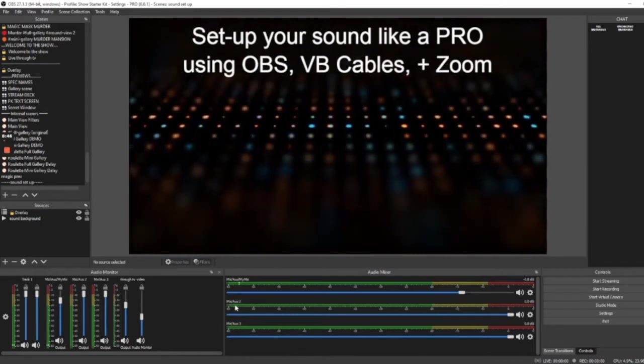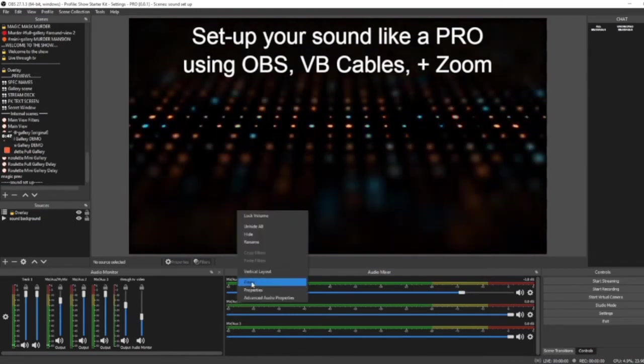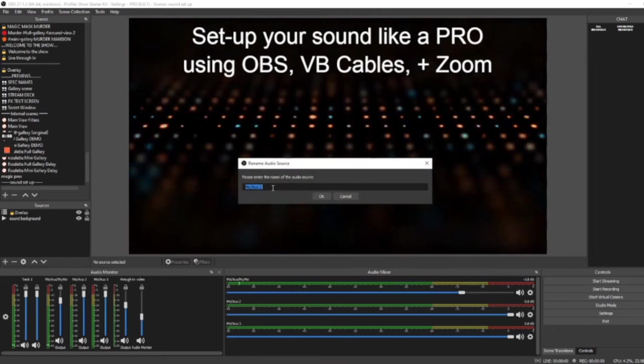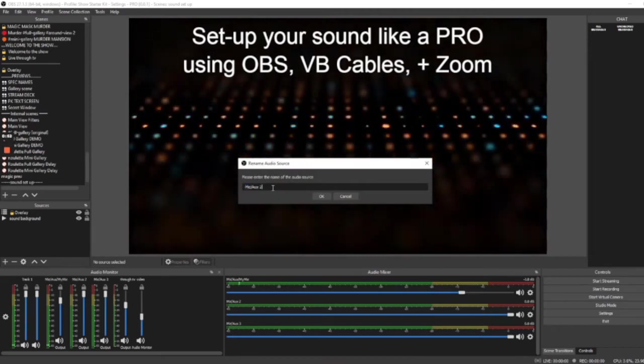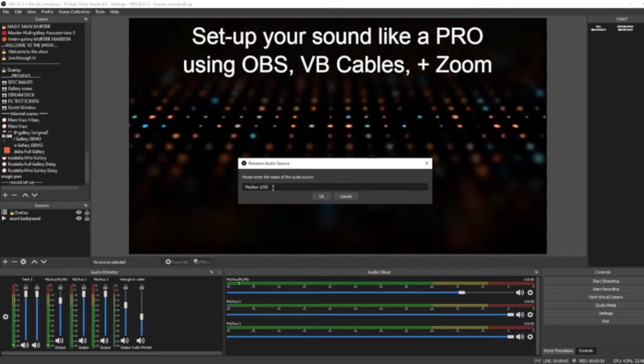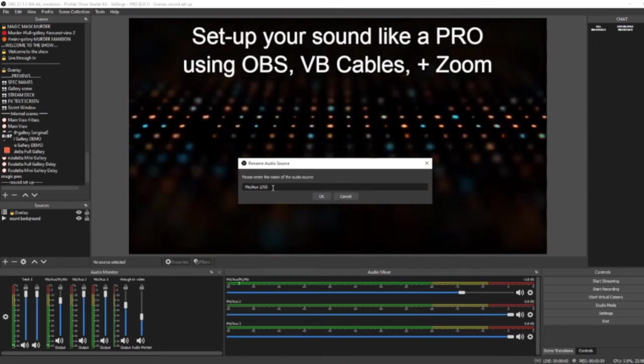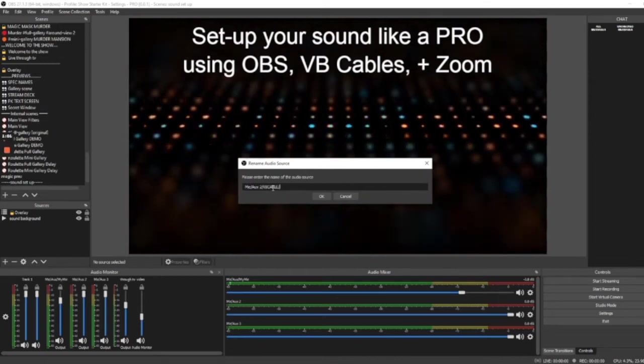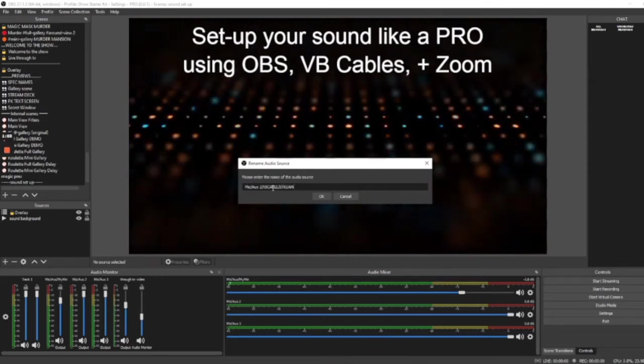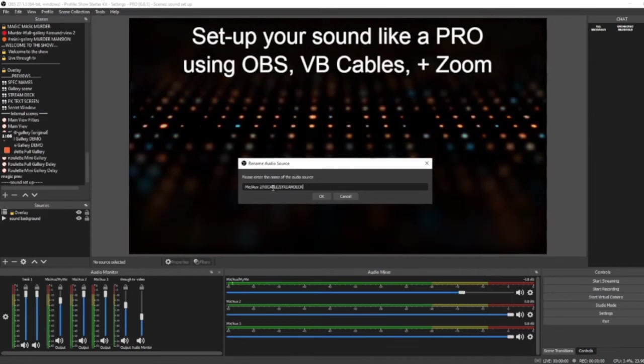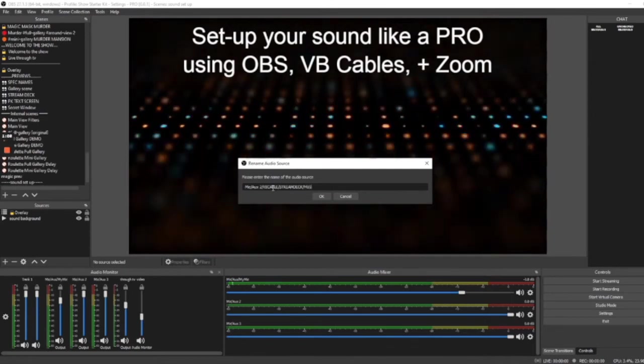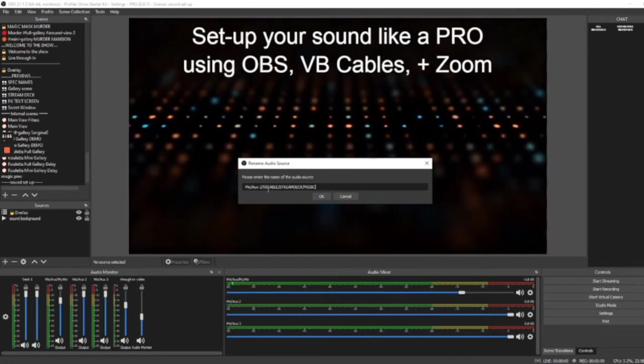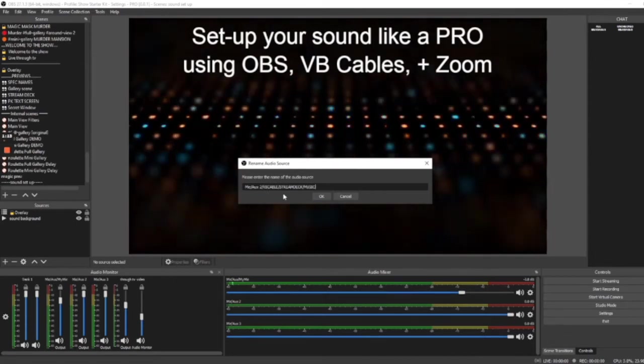Mic Aux 2. Let's click on it. Rename. And keep Mic Aux 2. Forward slash. And this is your VB cable. Remember your VB cable is for things such as music from Stream Deck or music from Spotify or this kind of thing. So, that's what I'm going to put. VB cable. Stream Deck. Music. And then, we can click OK.